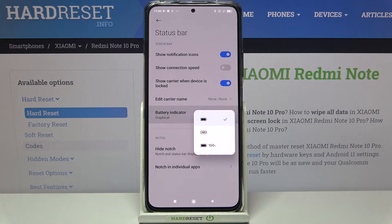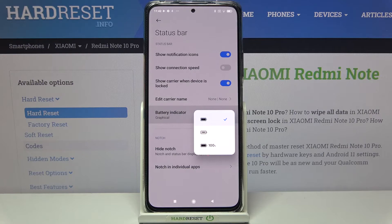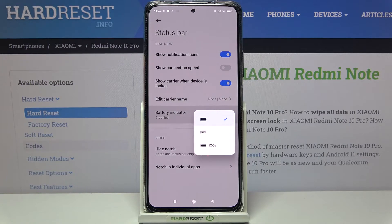Here we've got three different options to choose from. Right now we've got the very first one applied, and you can tell because this option is marked — and just by looking at the status bar, we've got only the battery icon. Below it we've also got the option with the percentage inside the battery icon, and next to the battery icon.